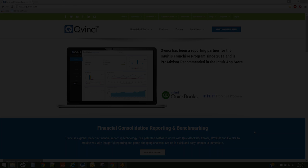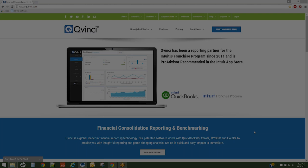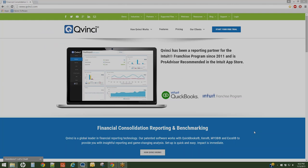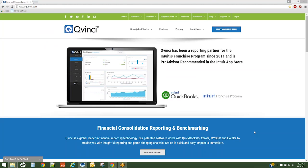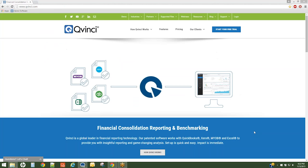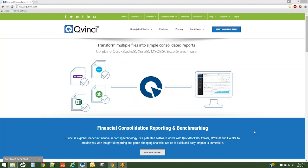QVinci allows for QuickBooks desktop files, QuickBooks Online files, Xero files, and Excel files to be synced to a QVinci dashboard for reporting purposes.